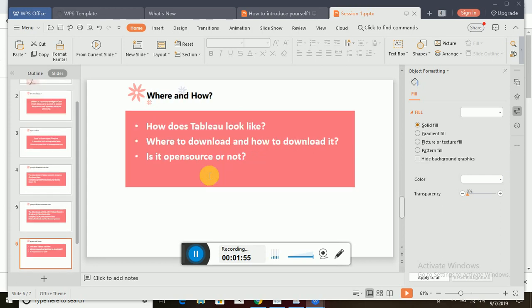So where and how? You may have doubts: how does Tableau look like, where can I download it, how to download it, is it open source or not? I'll answer all your questions now. Let me open the Tableau application for you.